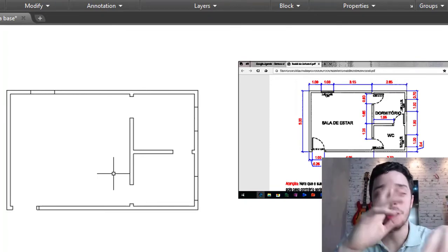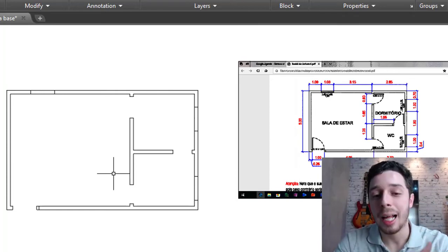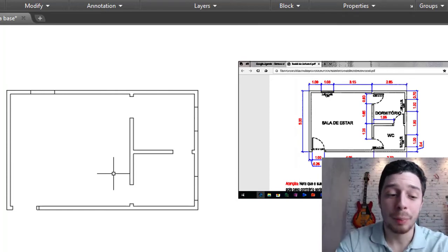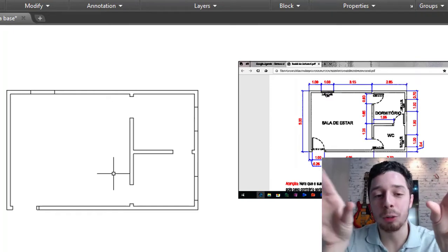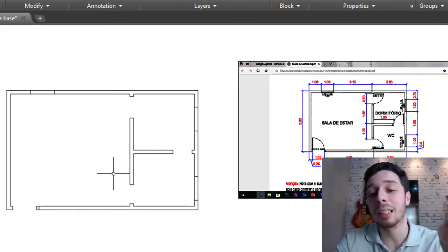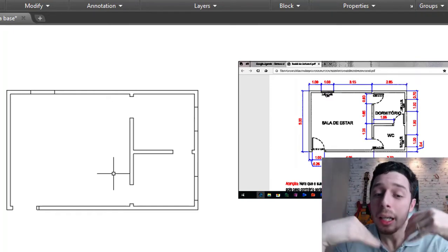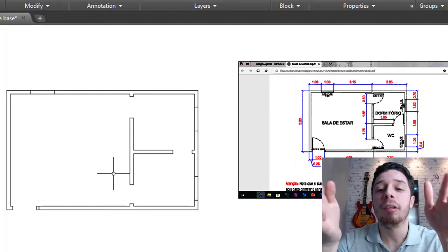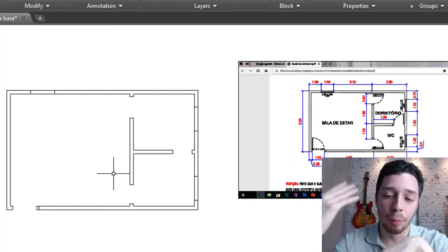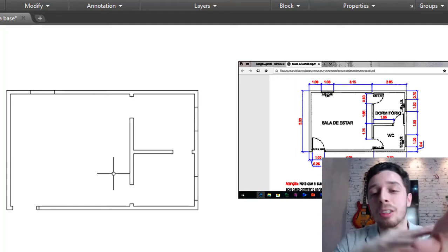...demarco onde terão minhas esquadrias, janelas e portas, fazendo seus respectivos gaps, buraquinhos onde vou estar inserindo cada uma delas. Mais na frente venho desenvolvendo elas, depois coloco os textos e finalizo com as hachuras.